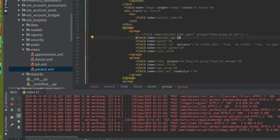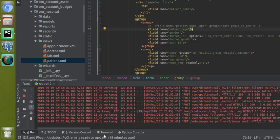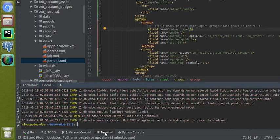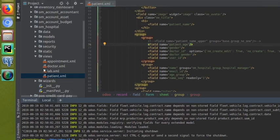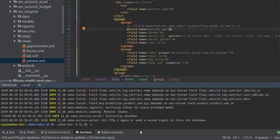Since the field is commented, we have to upgrade the module to get the changes reflected in the frontend and database. From here I'll go to the terminal. Inside the terminal, what you have to do is: dot-slash odoo-bin, then minus d followed by the database name — my database is turn_db — then minus u followed by the module to upgrade — my module name is om_hospital — and minus c followed by the conf file.